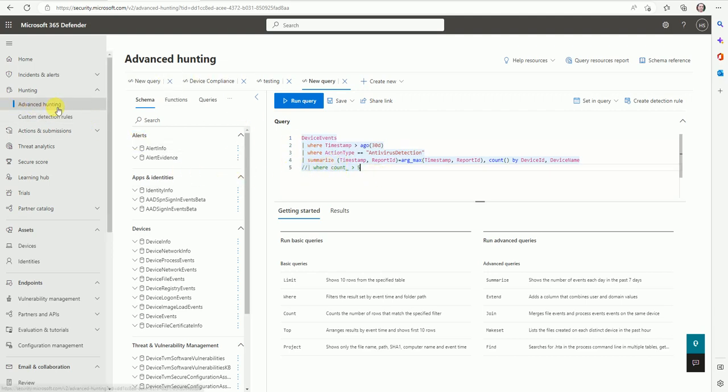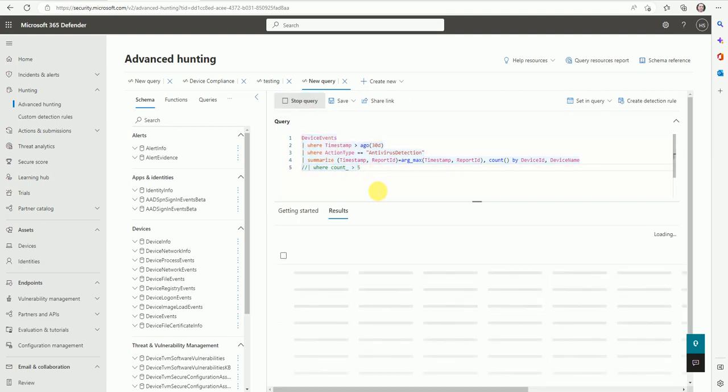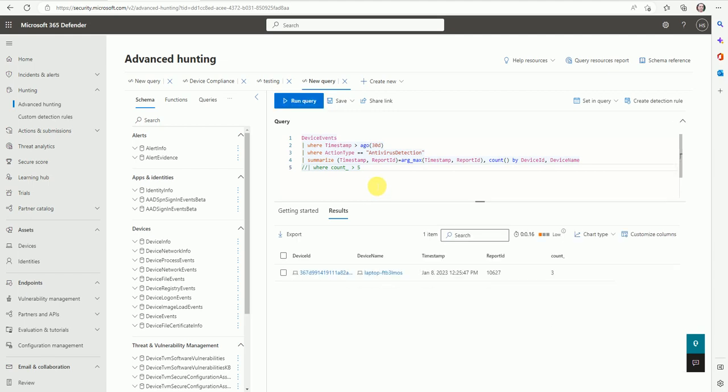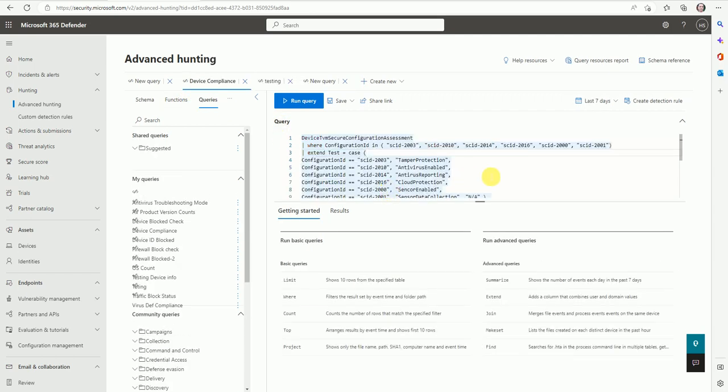First you have to go to the KQL query advanced hunting and here first you write your query and test whether you are pulling sufficient data which you require or on the basis you want to create a detection rule. Two or three things are mandatory: your report ID should be included and the timestamp. So two things are mandatory which should be included in your KQL. If these two columns are not there, then you can't create a custom detection rule.